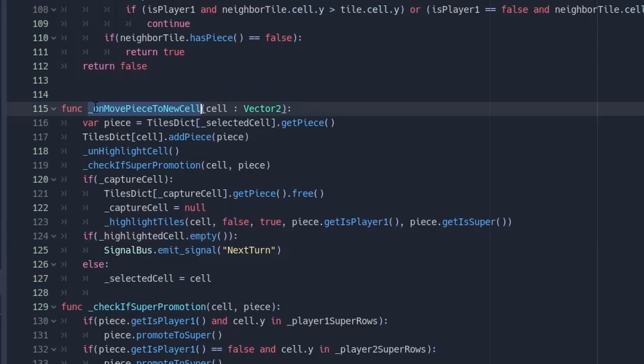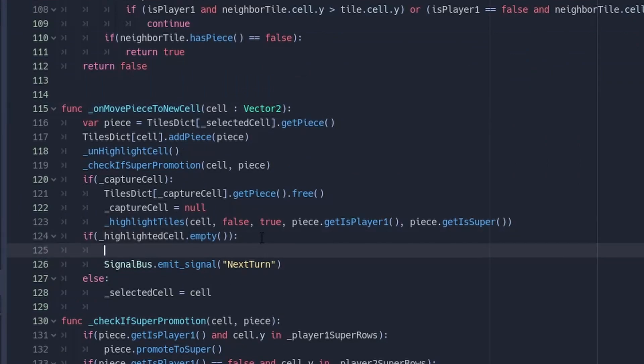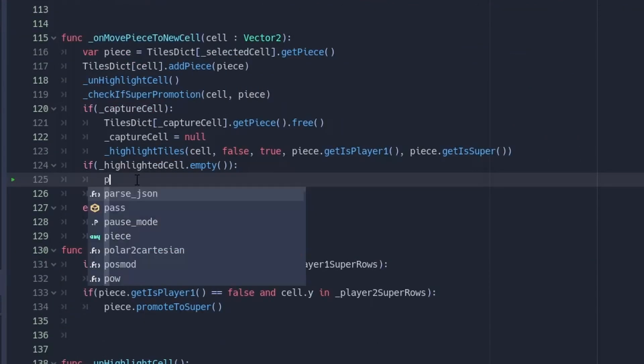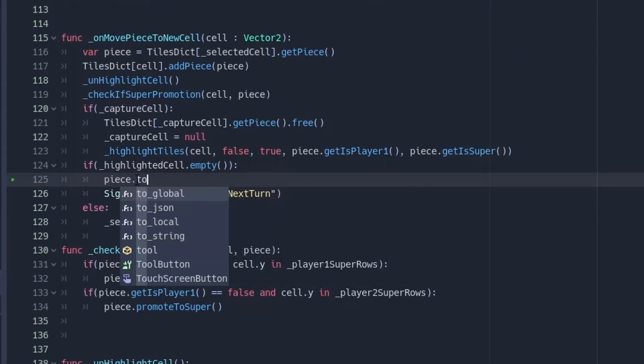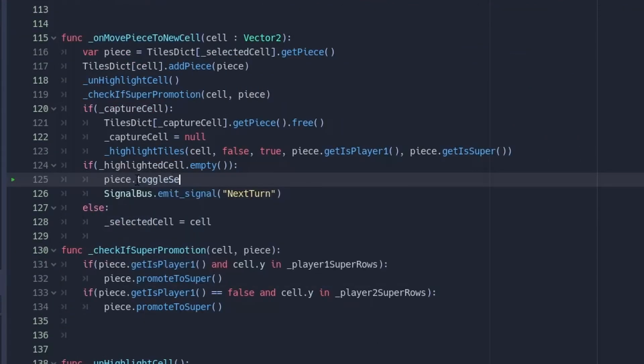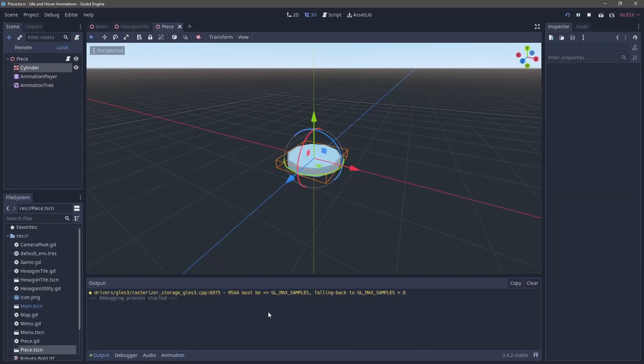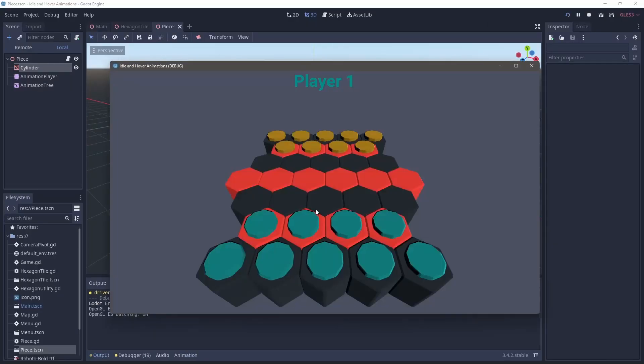Now heading over into the map script, I won't go into the details of this portion. You can check out the rest of the Checkster video in the link above. However, we are going to add in the toggle selected call passing in false instead of true.